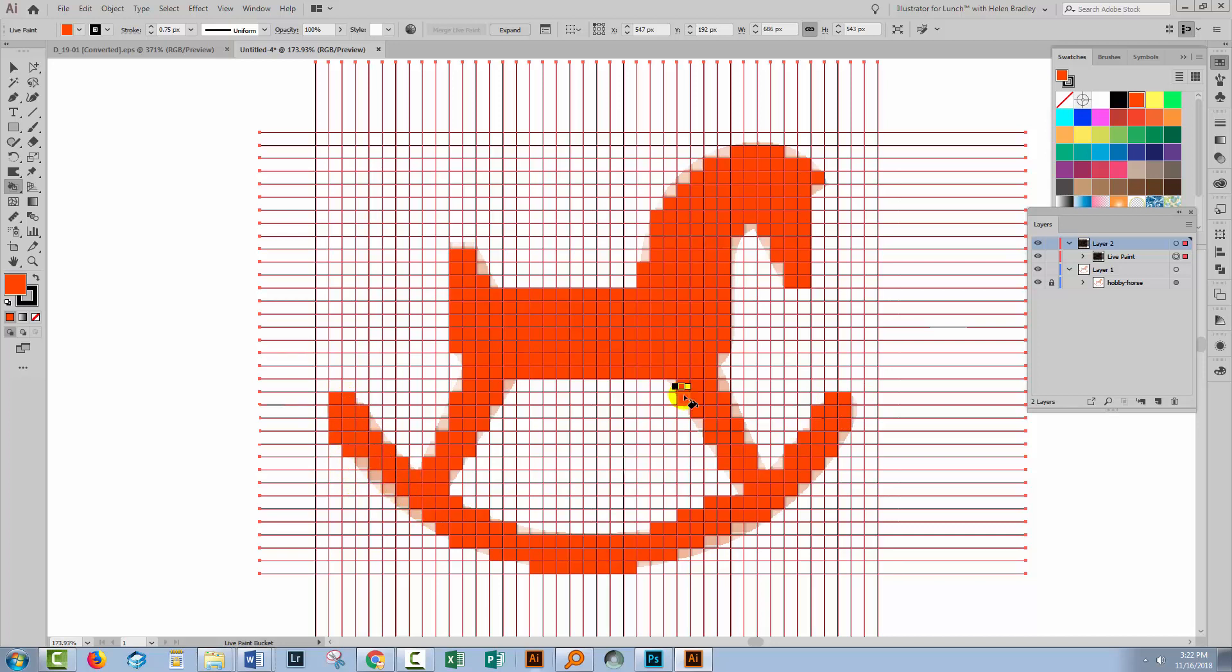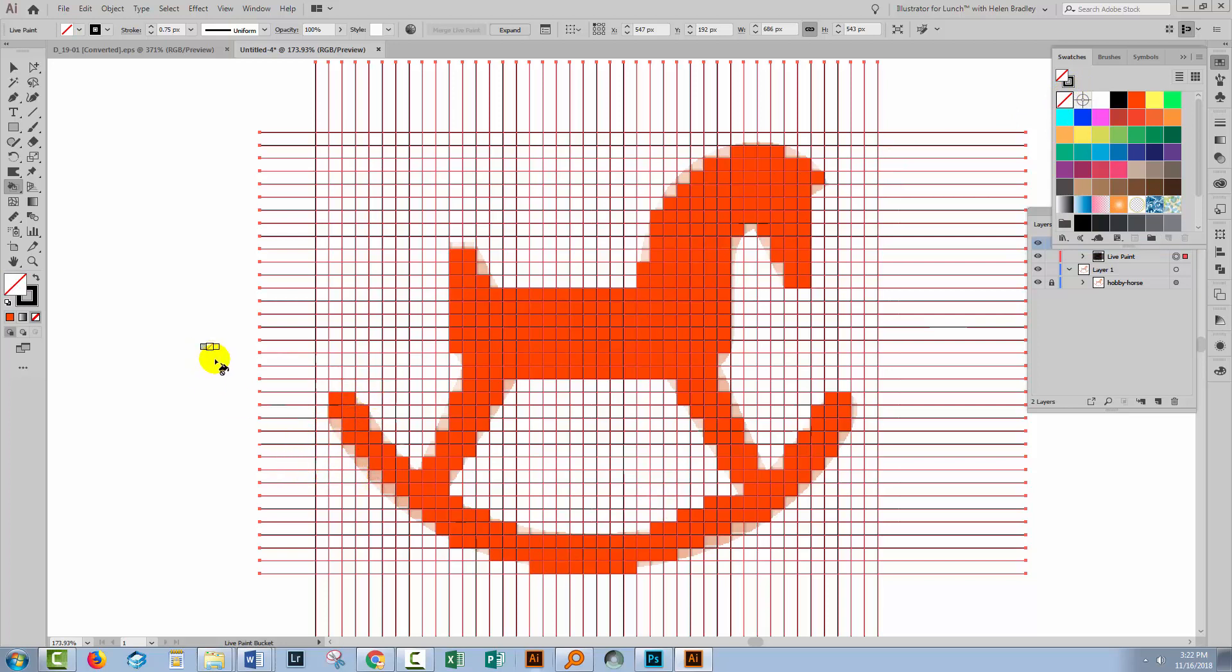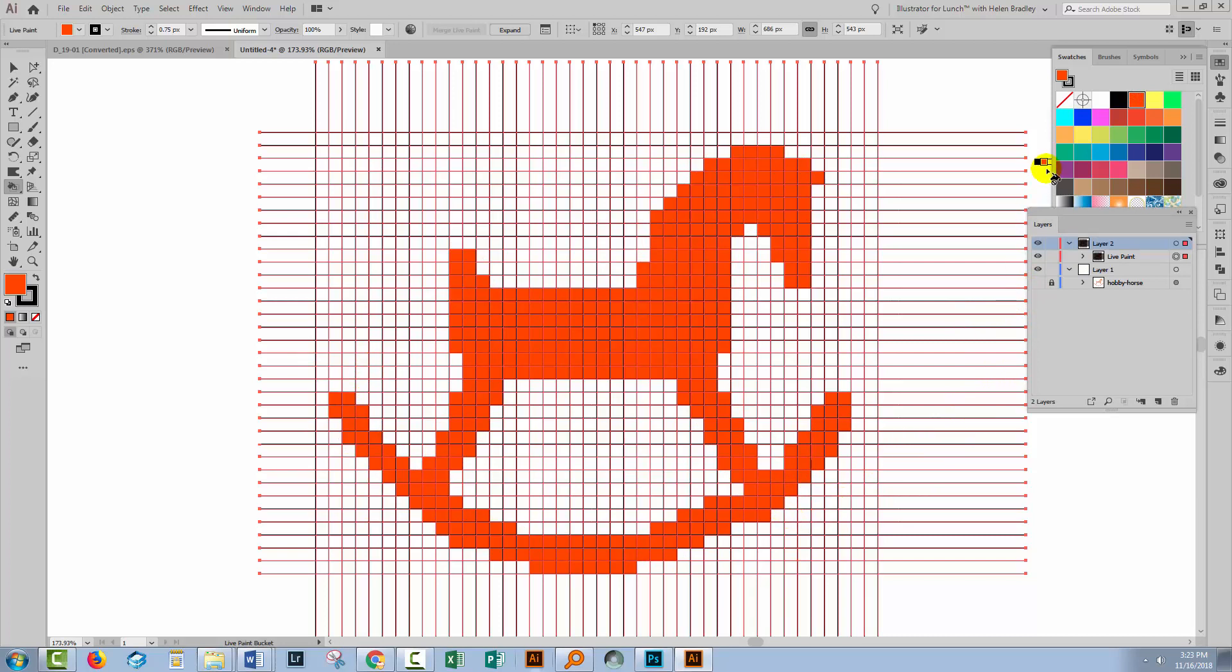Now if you go too far and fill something in that you don't want to fill in, go to the None option. That's always there in the Swatches panel. And just go over the area with the Live Paint Bucket tool but with None because that just removes any fill. You certainly wouldn't want to fill it with white. You definitely want to use None because we don't want those areas to be filled with anything at all.